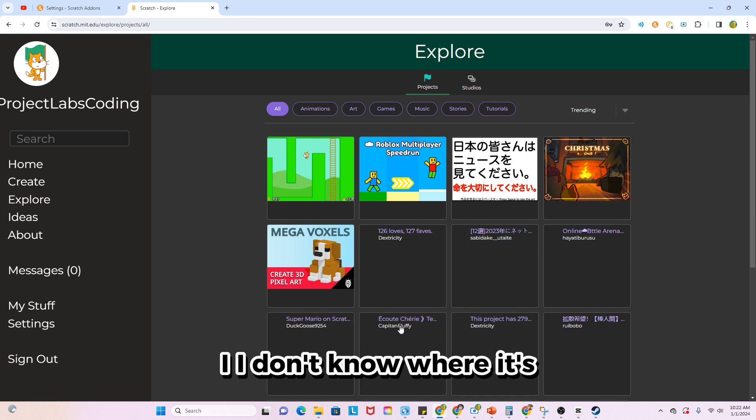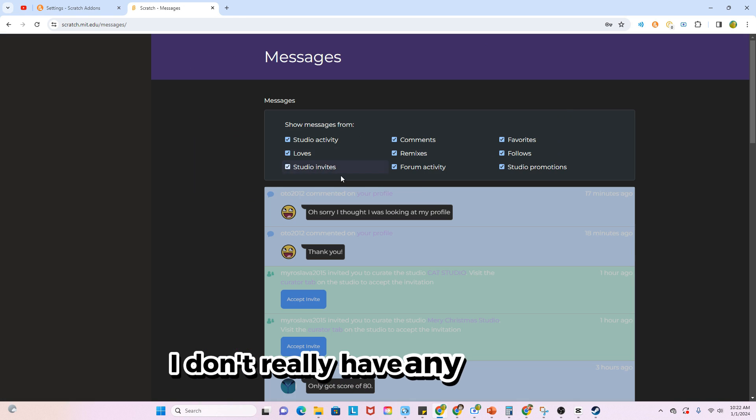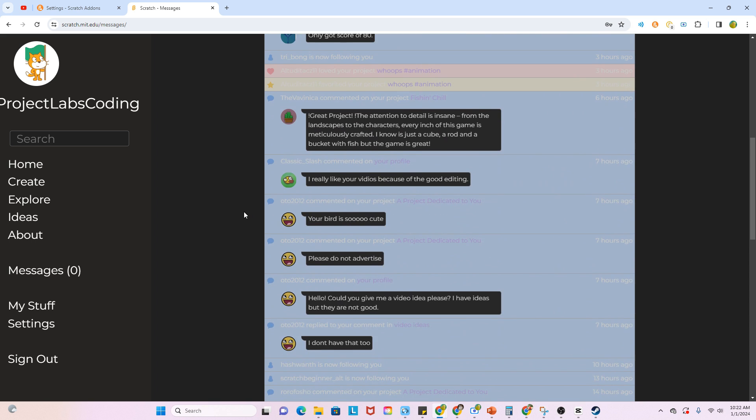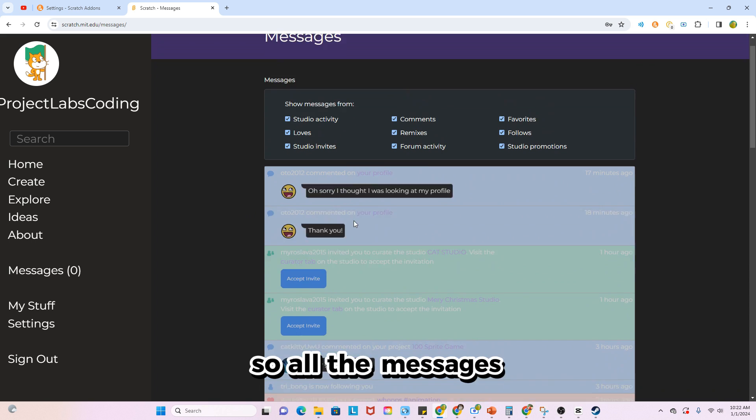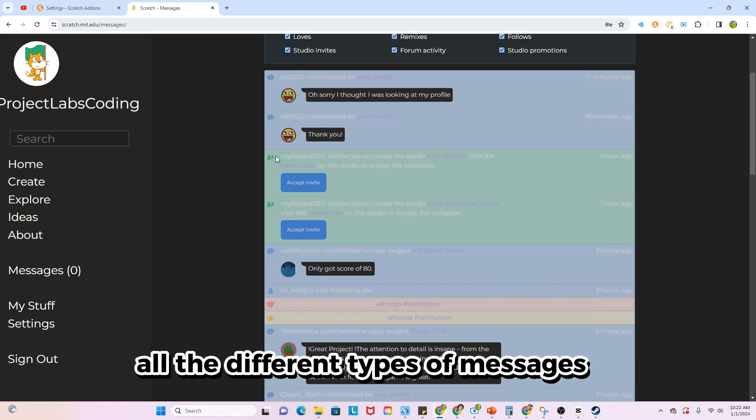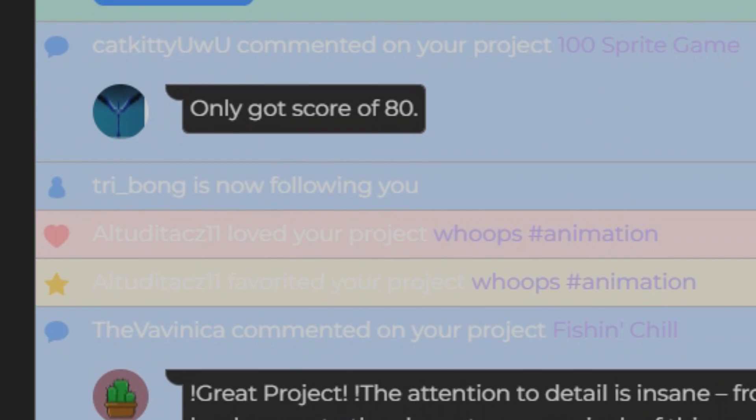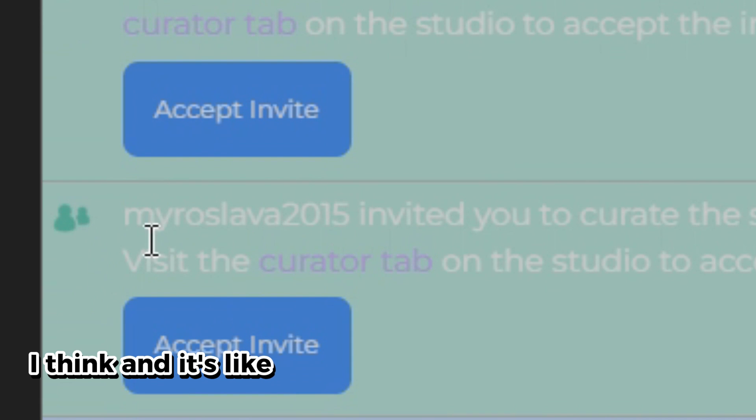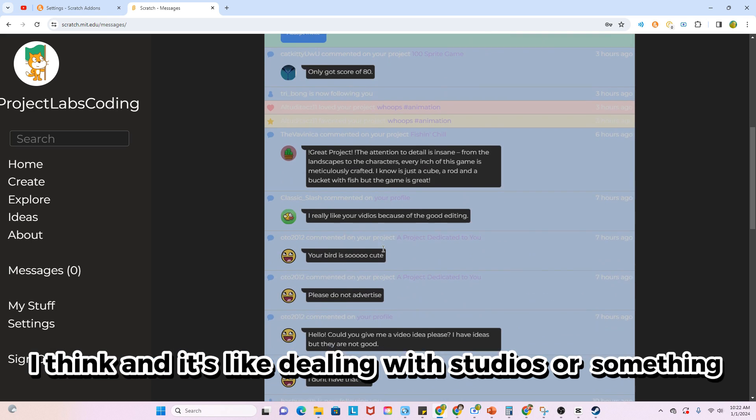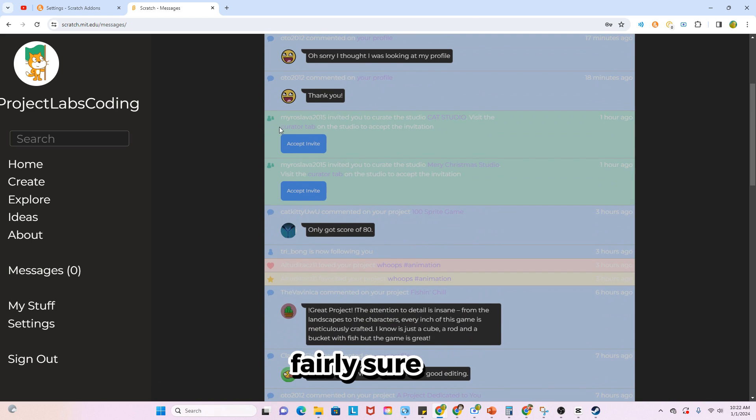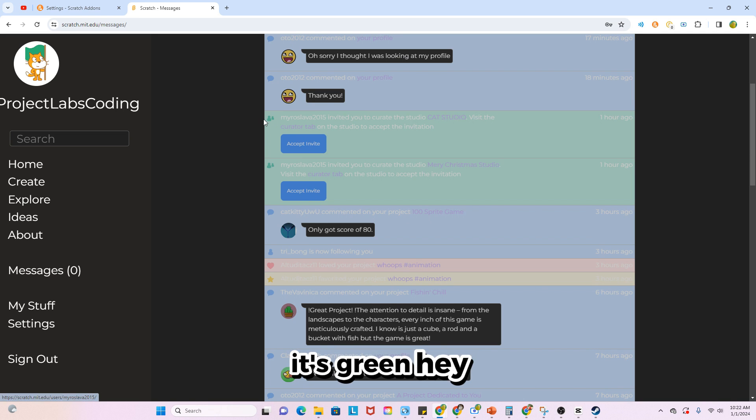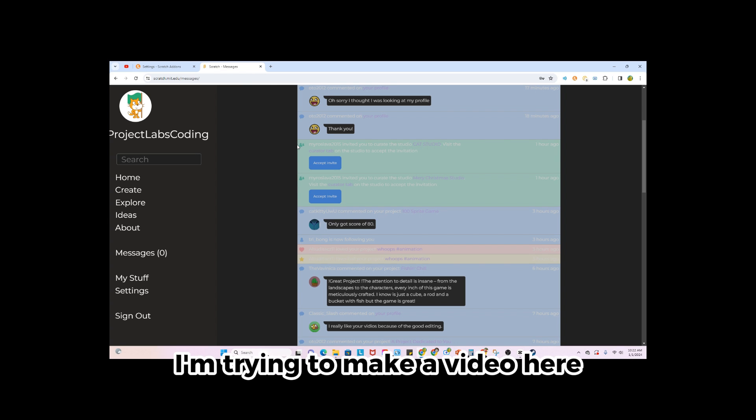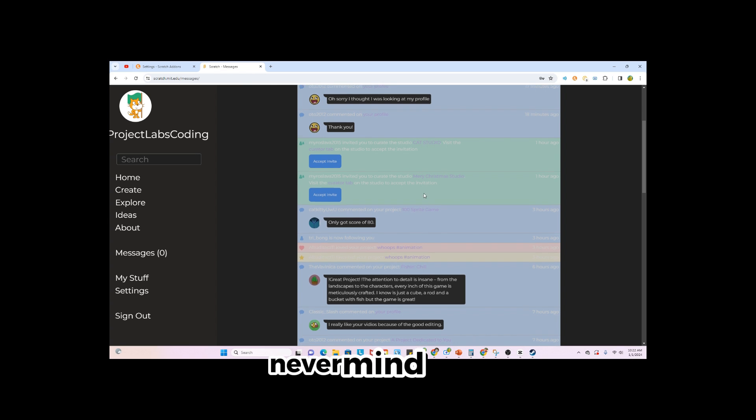Let's see messages. So all the messages, all the different types of messages. If it's like a message it's blue, if it's like a follow then it's also blue I think, and if it's like dealing with studios or something I'm fairly sure it's gray. Hey, could you chill, just for one second? I'm trying to make a video here.